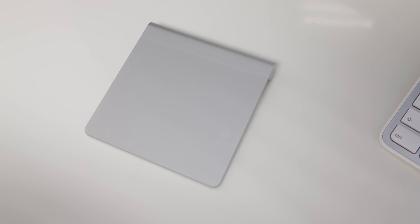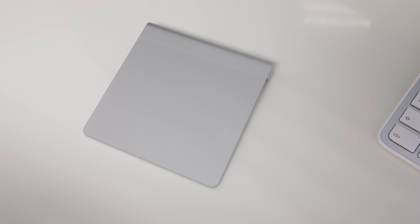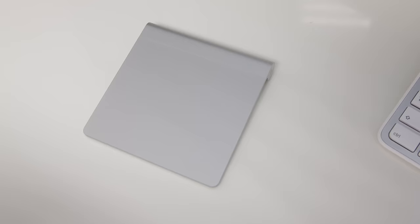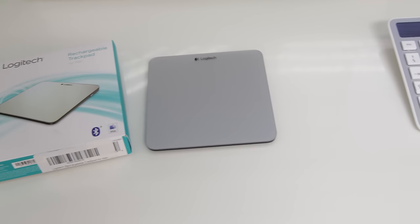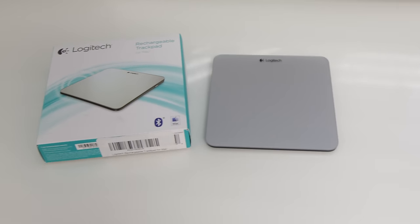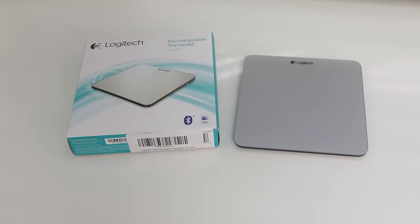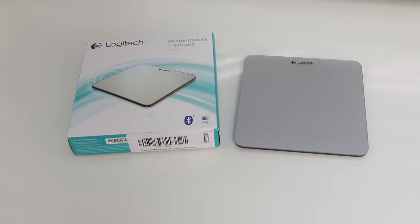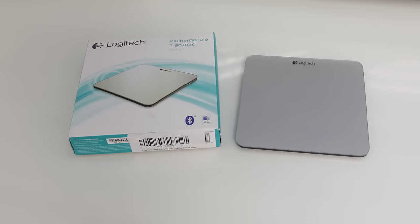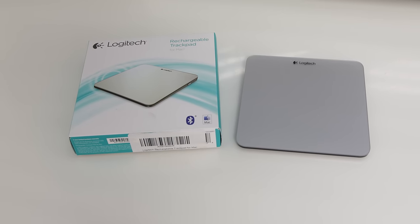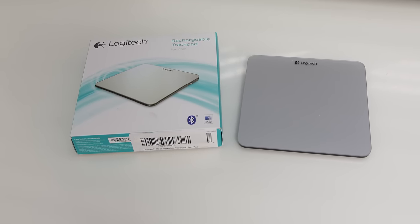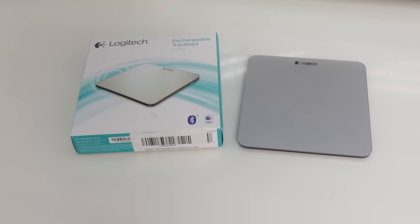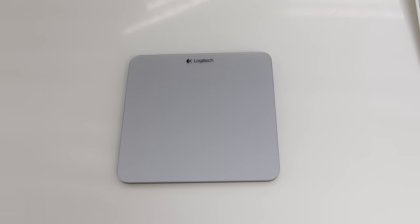Now, trackpad's up next, and obviously there is the Apple version. I personally prefer this one to any others that are out there on the market today, but Logitech do have an alternative again. Now, I think it's great that Logitech make all of these products for the Apple suite. This one in particular is actually a very nice product.